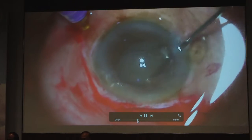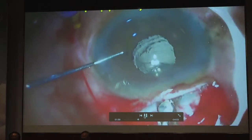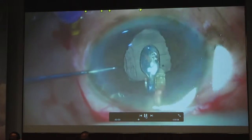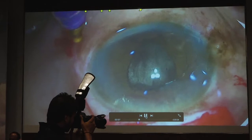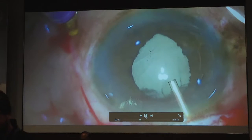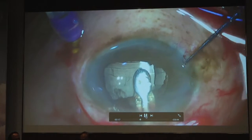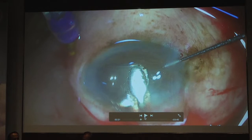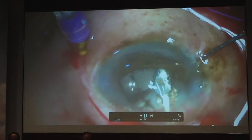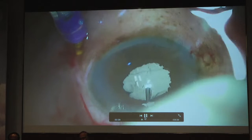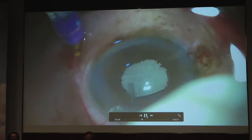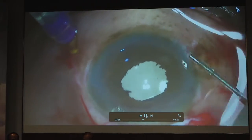For retro-pupillary iris claw lens placement, the second-hand instrument is inserted first to mark the clipping area, then the lens is introduced. The hand holding the IOL is lifted while the left hand pushes down to maintain position during clipping. Broad forceps (shepherd or iris claw forceps) are essential — normal IOL forceps cause the lens to slip. Clipping at the mid-periphery gives a round-oval pupil; going too anterior gives a cataract-like pupil; going too posterior may cause bleeding. Iris claw lenses are one of the best options for aphakic patients.